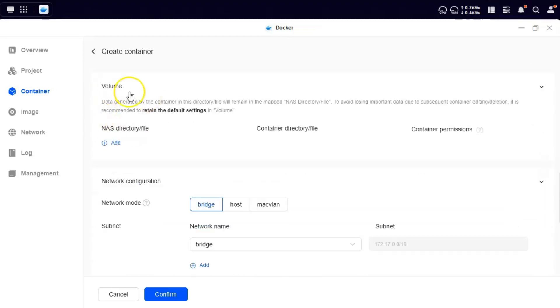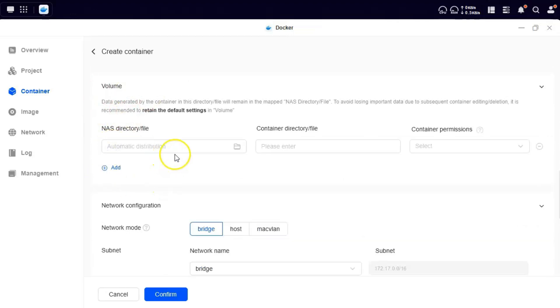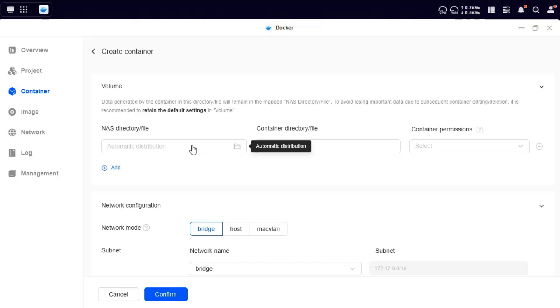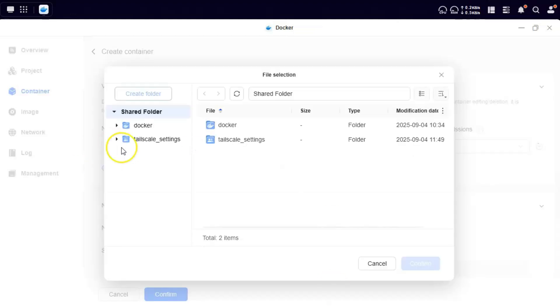Now come down to volume and add a volume. Here what we are doing is your NAS, your Ugreen NAS is a host, right? And on that host you are running a container. From the container there is no way to access the data of your NAS unless we mount a directory. So here we are going to mount something.